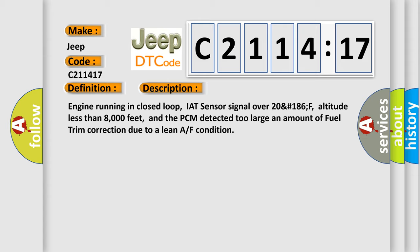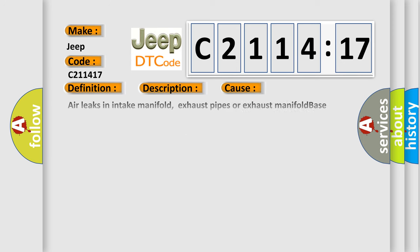Engine running in closed loop, IAT sensor signal over 20-186°F, altitude less than 8000 feet, and the PCM detected too large an amount of fuel trim correction due to a lean air-fuel condition.